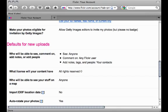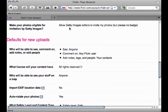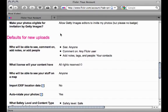Lastly, another way to remove location data is to have your photo sharing site scrub the location information for you. Facebook and Flickr both do this. The Flickr policy can be accessed at this website. Under Defaults for New Uploads, make sure that Import EXIF Location Data says No.